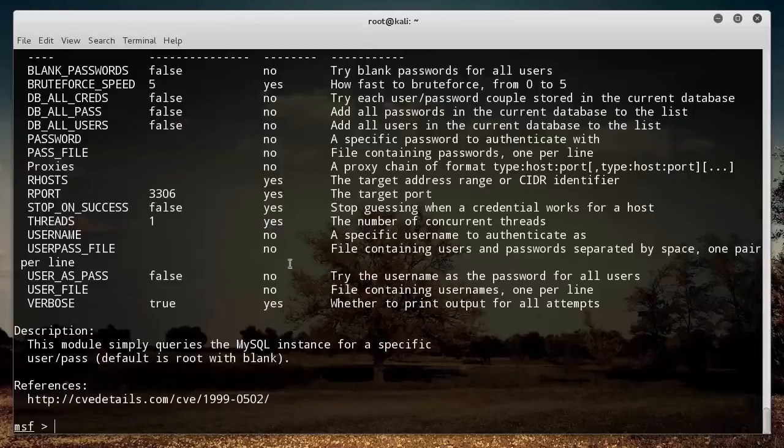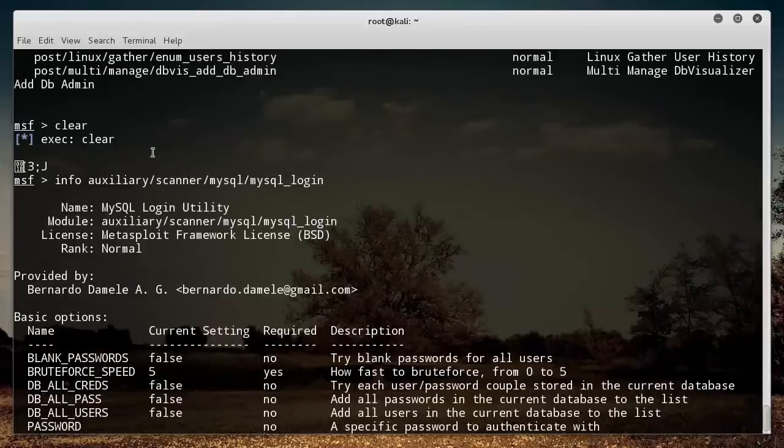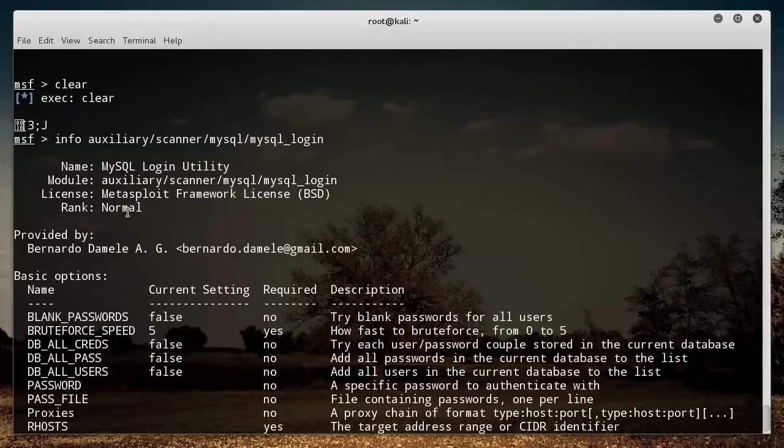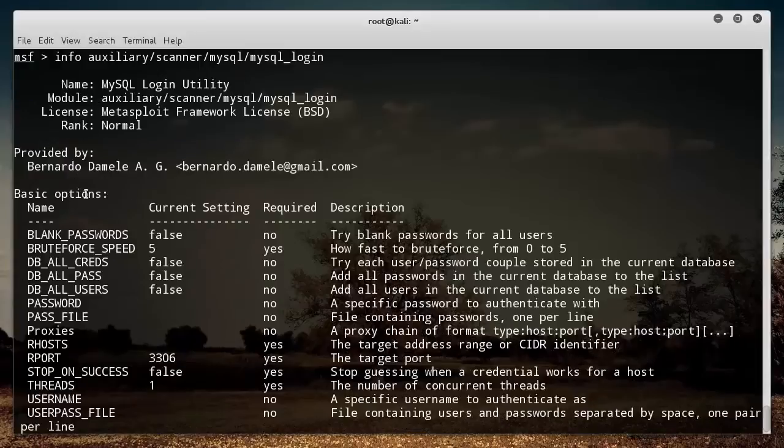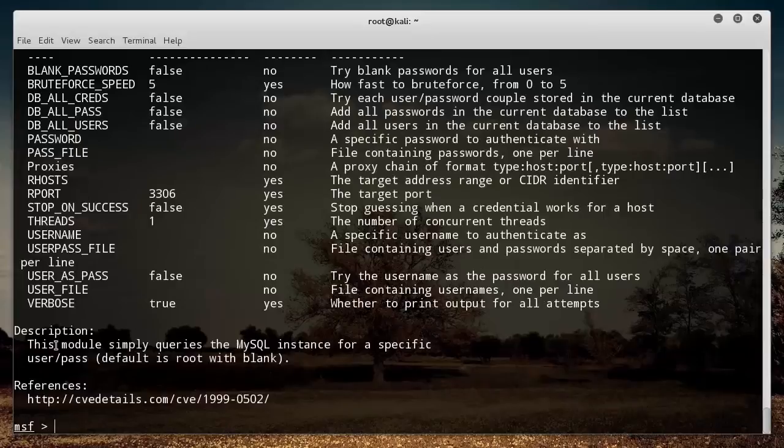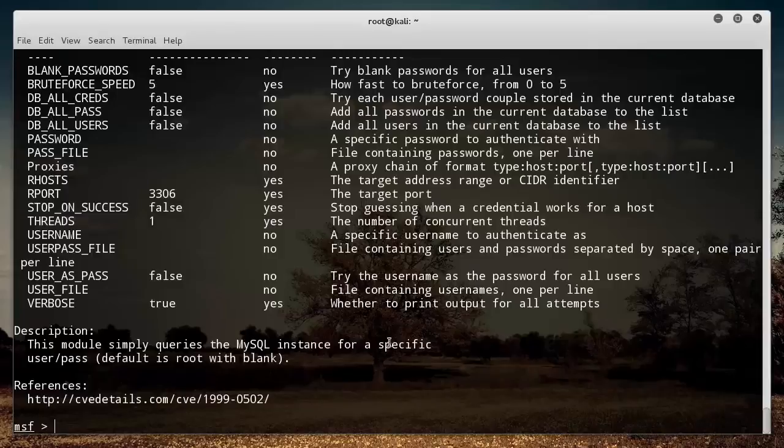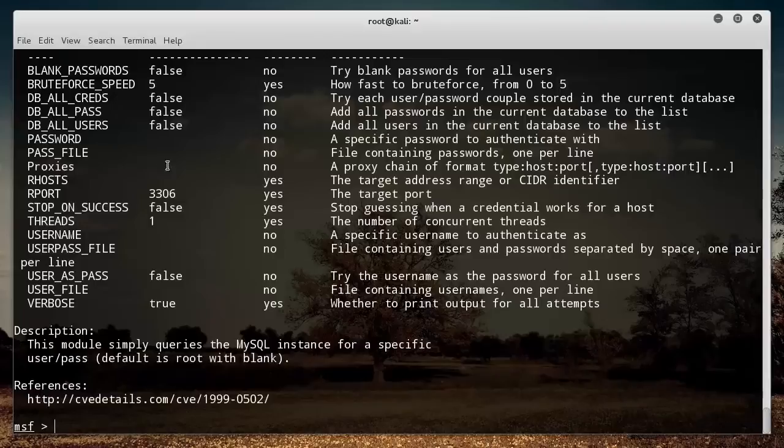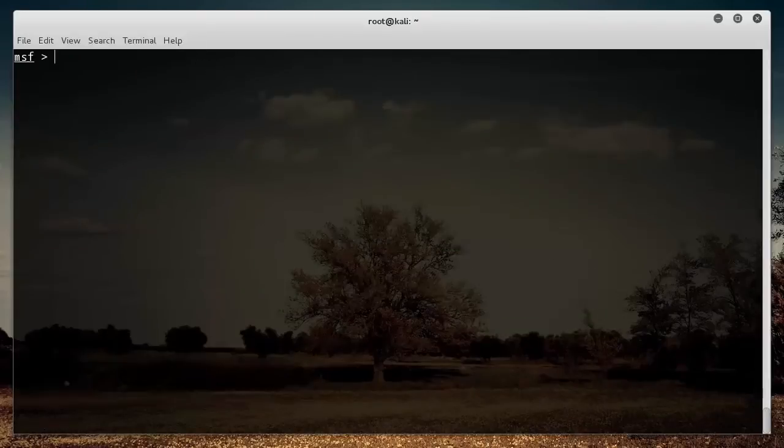Now we can see it gives you a bunch of information about the tool. Provided by, and this is whoever made it. Here's a little more detailed description. This module queries a MySQL instance for a specific username and password. We can use this to test a MySQL instance.